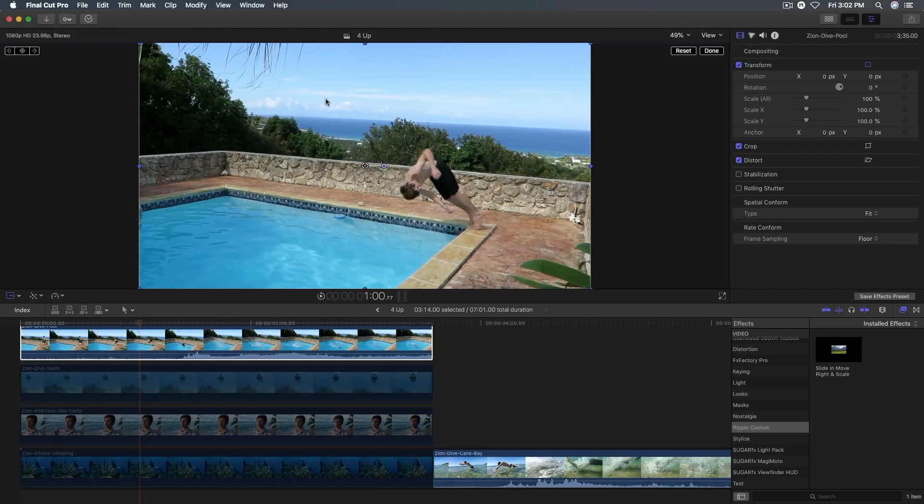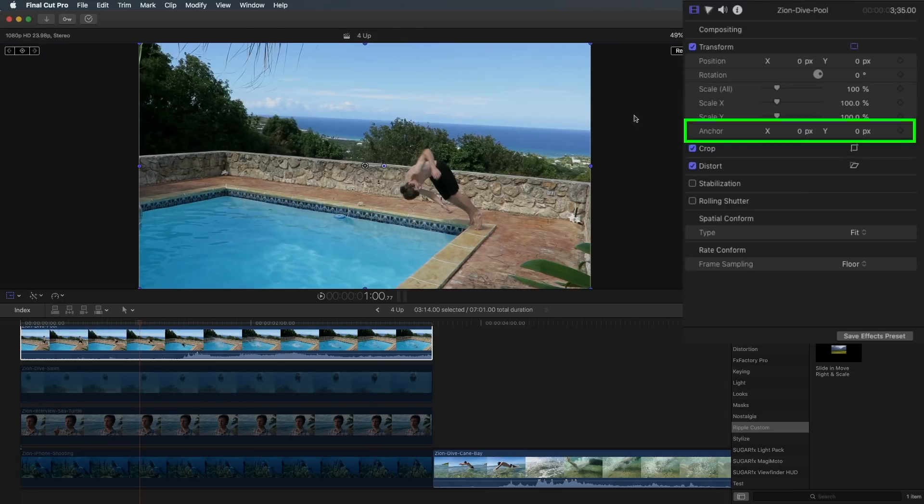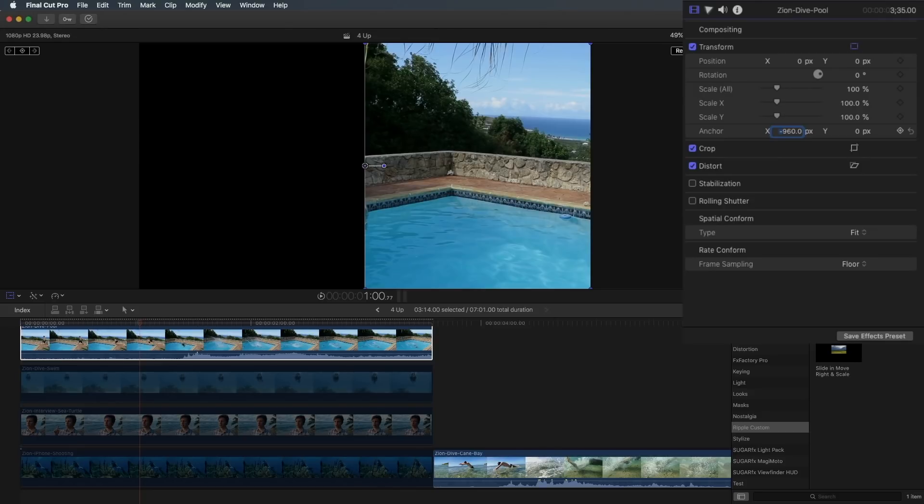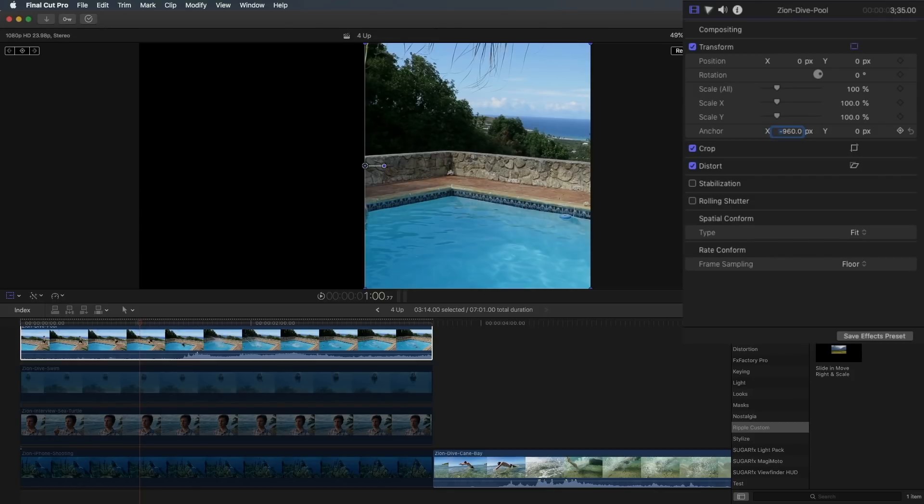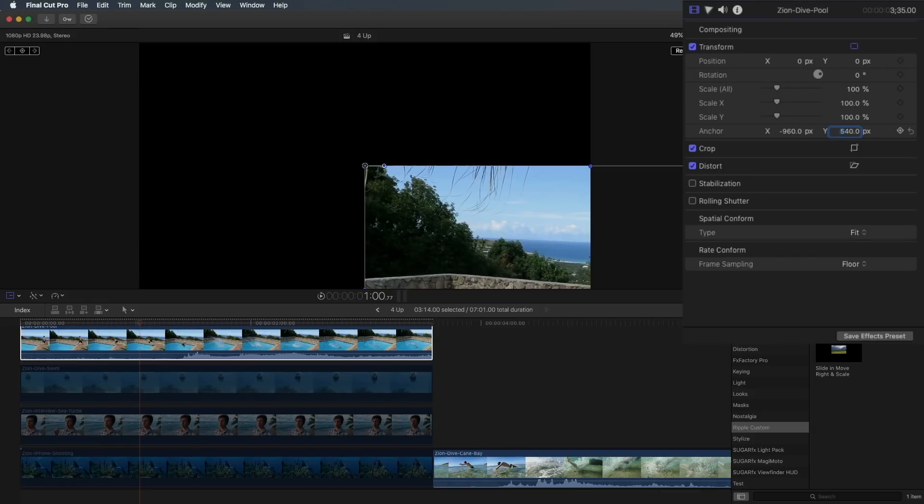So this is a 1920 by 1080 clip. So for the anchor point for x, I'm going to type a value in of minus 960. And the anchor point now moves over to the left-hand edge. Notice it's still in the center of this frame. When I change the anchor point, I'm changing the relationship of the anchor point to the clip, but I'm not changing the relationship of the anchor point to this overall frame. That's what position does. So we've got half of it done. Now for y, 1920 by 1080, half of 1080 is 540. I'm going to type 540. So minus 960 and positive 540 moves the anchor point to the top left corner of the frame, but keeps it in the center of the overall viewer here.